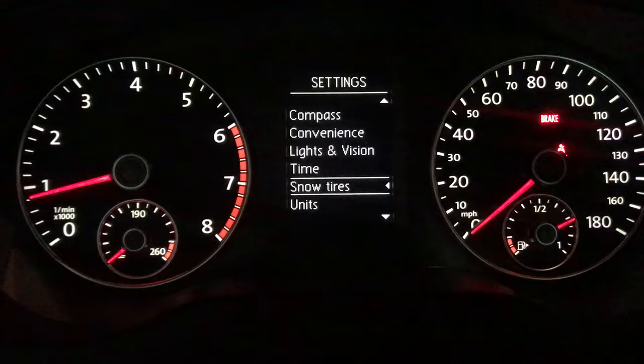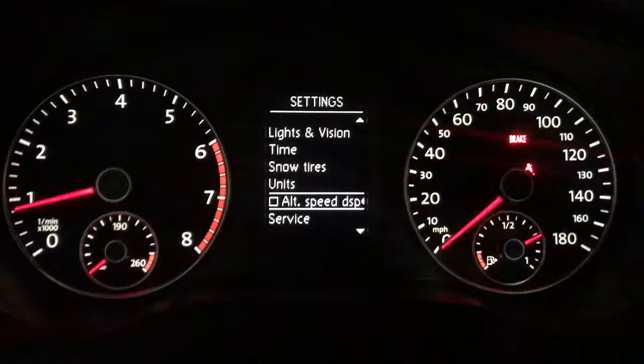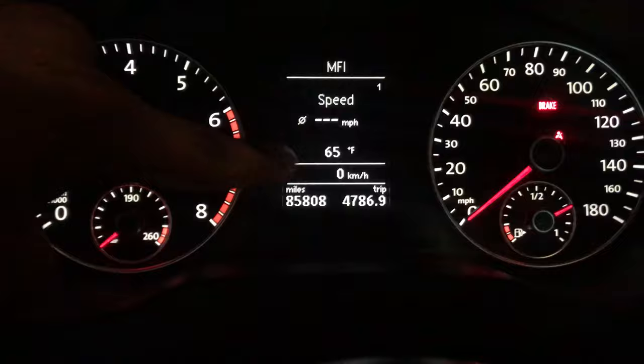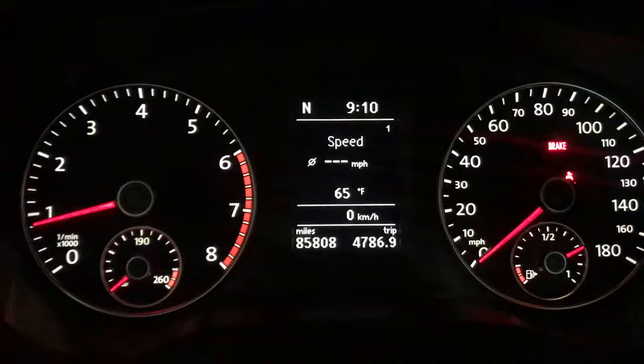It's usually abbreviated and it says 'alt speed DSP.' Once you get there, click the OK button. Once you go back to your main screen, you can see on the bottom here it says kilometers per hour. When you start driving, it'll show your miles per hour on the regular speedometer and your kilometers per hour.